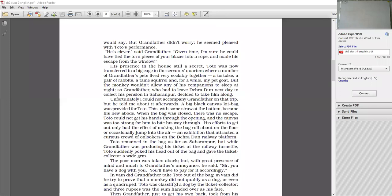A tortoise. A pair of rabbits. A tame squirrel. And for a while my pet goat. So which were the animals? A tortoise. A pair of rabbits. A tame squirrel. And for a while, fifth, pet goat. Who was the member of grandfather's private zoo. Now the new addition is what? New addition is Toto, that is the beautiful red monkey. But the monkey wouldn't allow any of his companions to sleep. But the monkey, this new monkey, which is the new comer, he was so smart, he was so naughty that he wouldn't allow any of his companions to sleep at night.